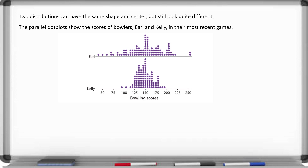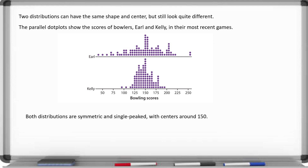Earl's is at the top and Kelly's is at the bottom. Notice that both distributions are symmetric and single peaked with centers around 150. So their middle is about 150 for their bowling score on average, and they both have the same shape essentially.